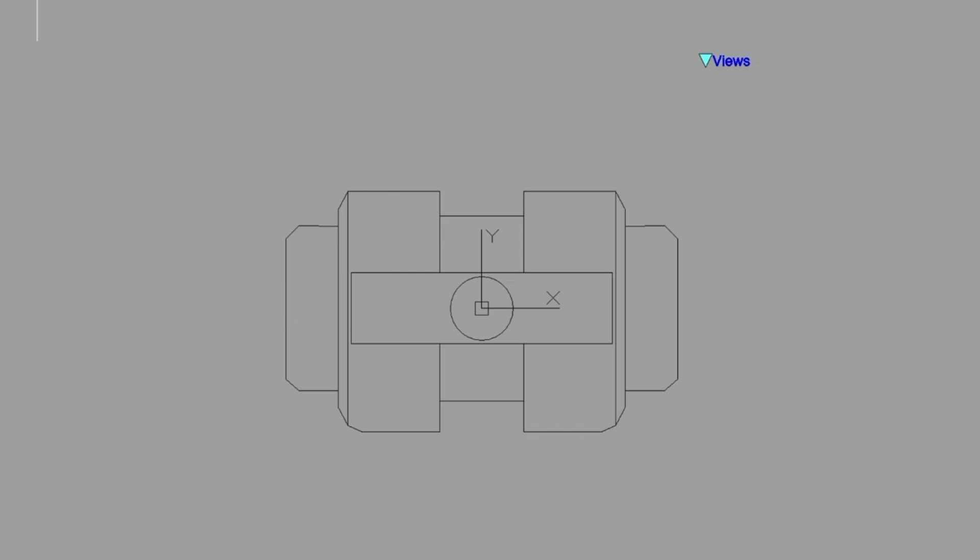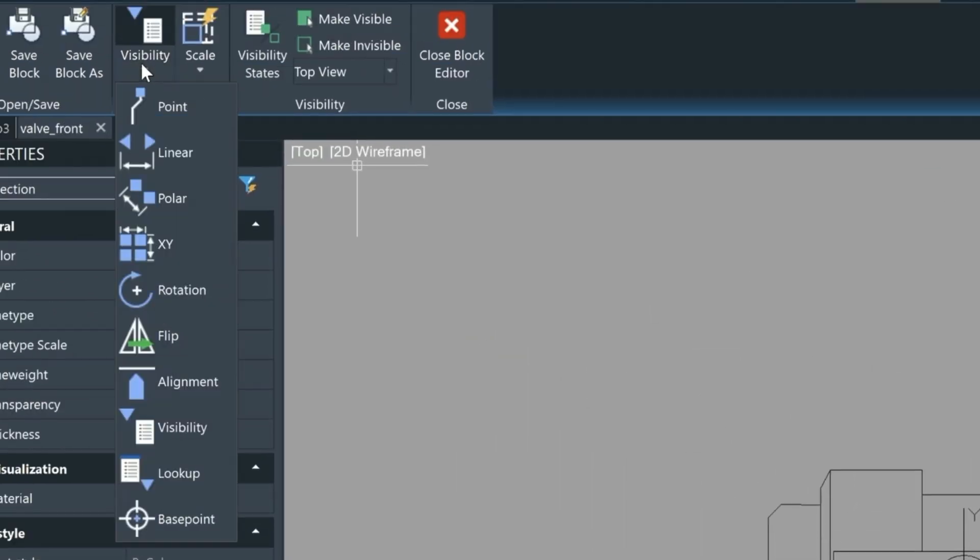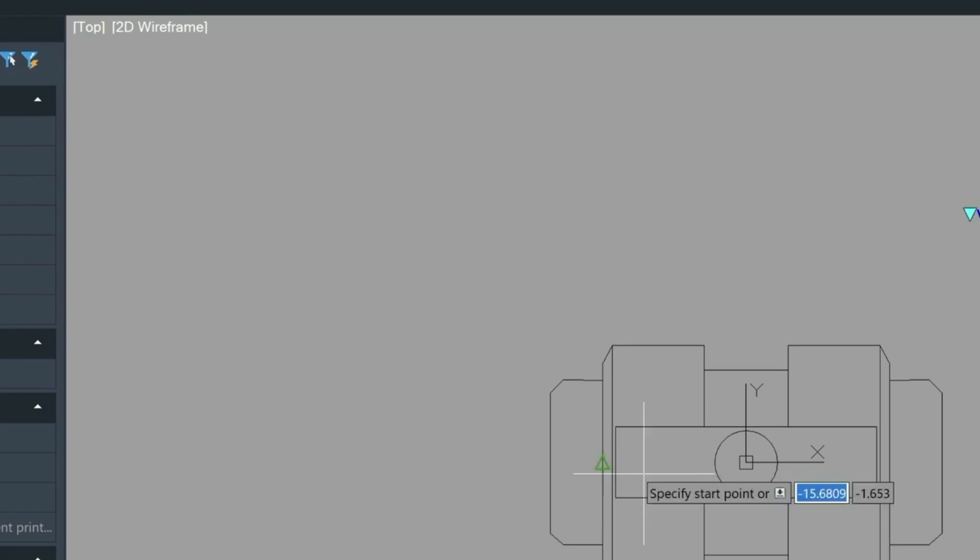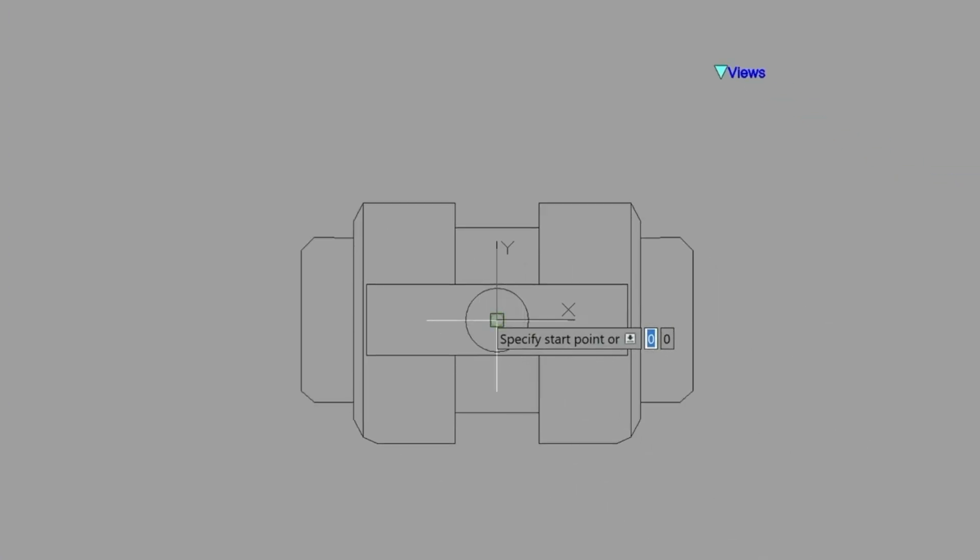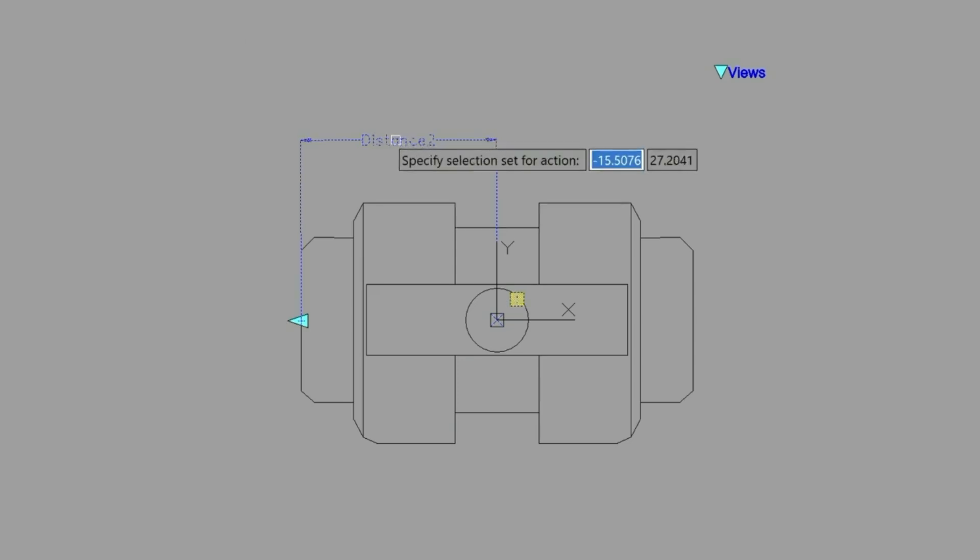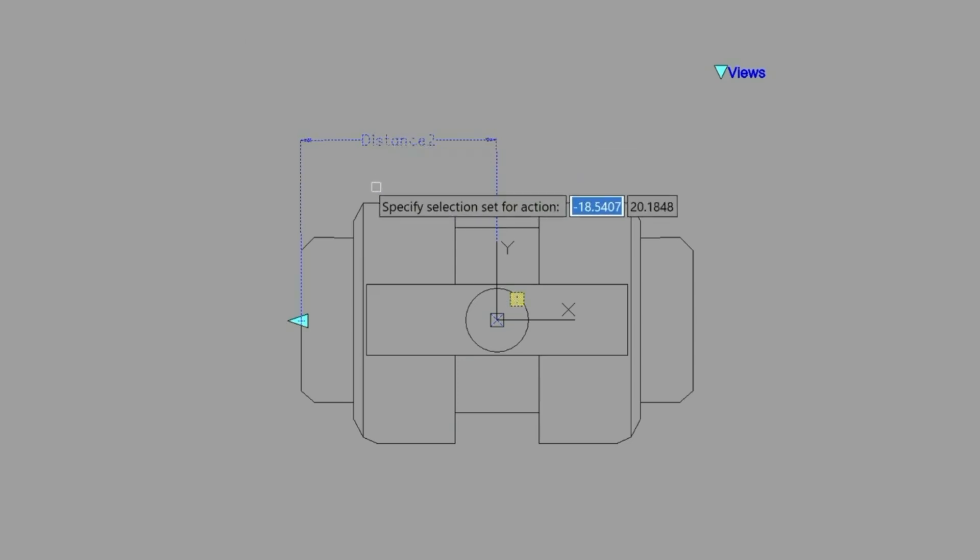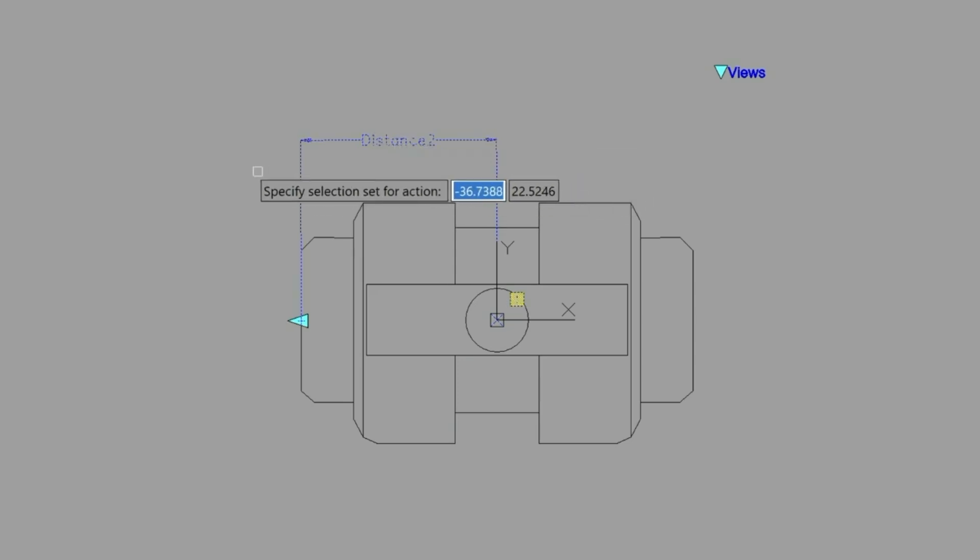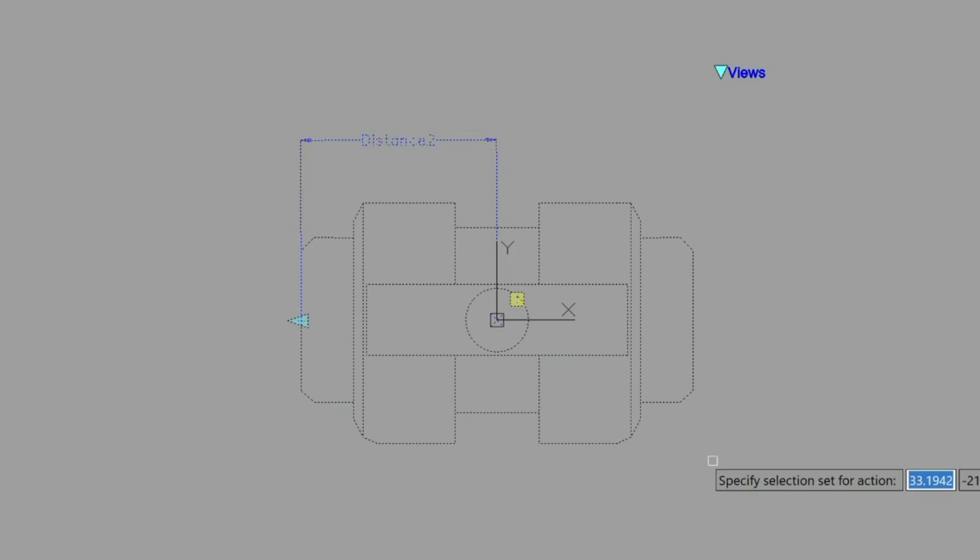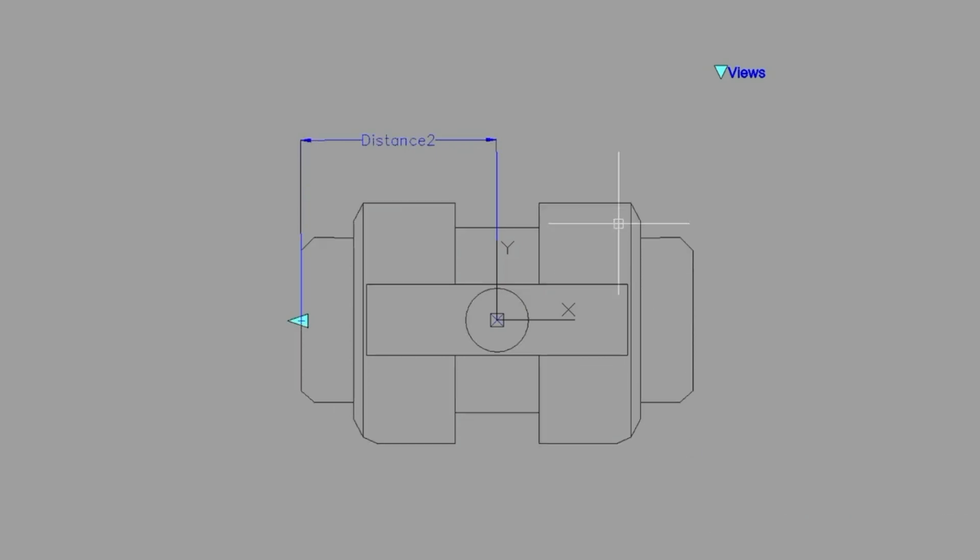Let's also allow the scaling of this block as well. So we need to come over and assign it a parameter of linear just like before. We'll give it one grip. And then we'll give it an action of scale. And we select the parameter. And then we select the block itself. And we press enter.